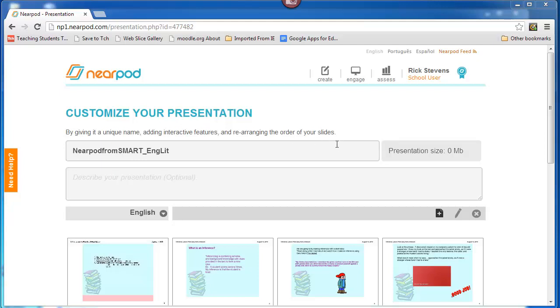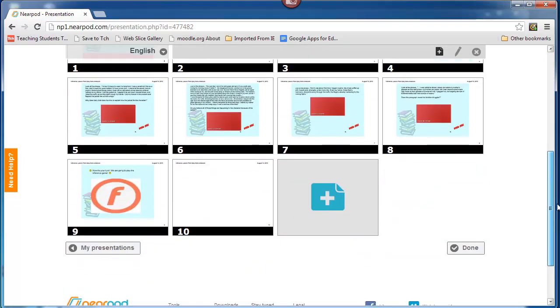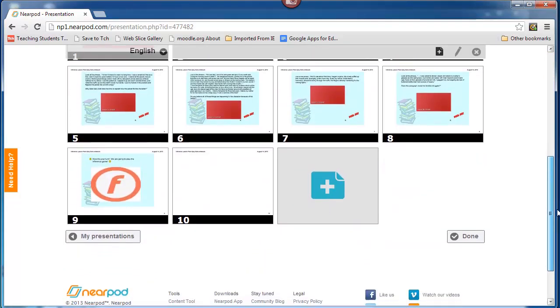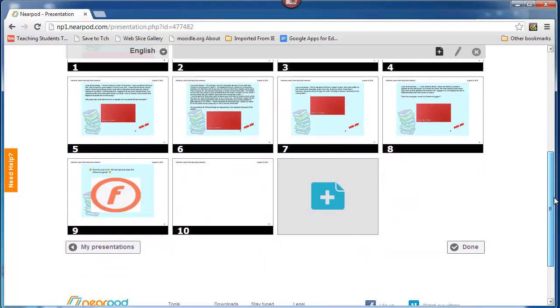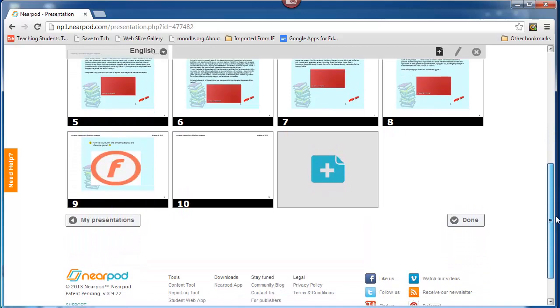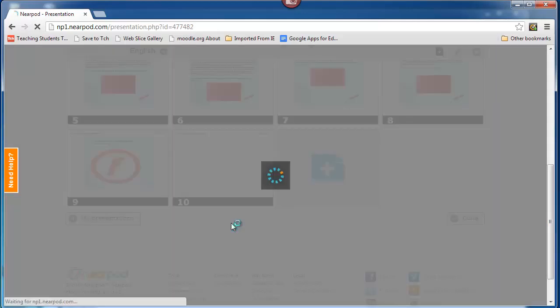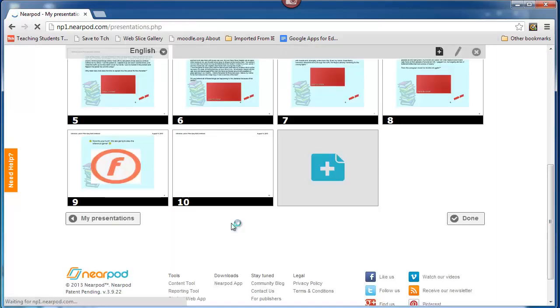Now it tells me, hey, customize. By the way, all the slides are here, you can see that. If I'm done, let's, for the sake of argument, assume I am. Click done. I'm going to go no, not yet.